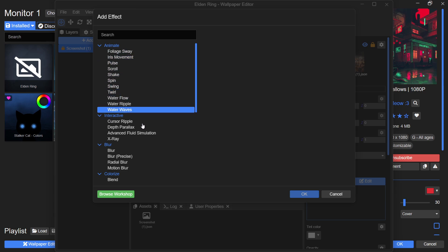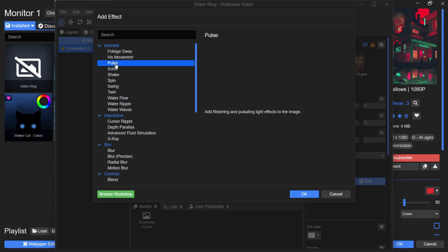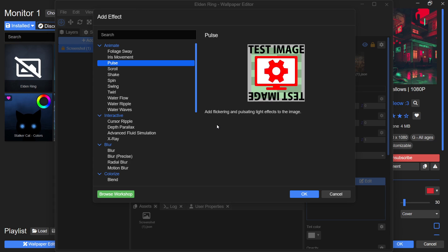Scroll through and select Pulse, which will show a quick demo of what it does. Once you see how it works, click OK to apply the effect.